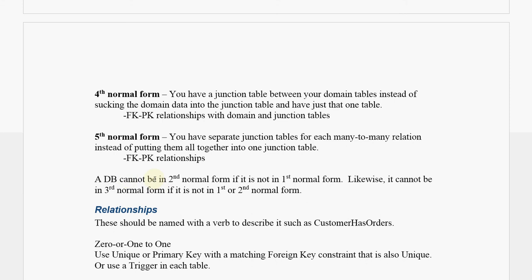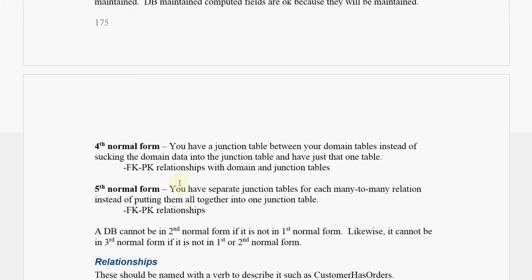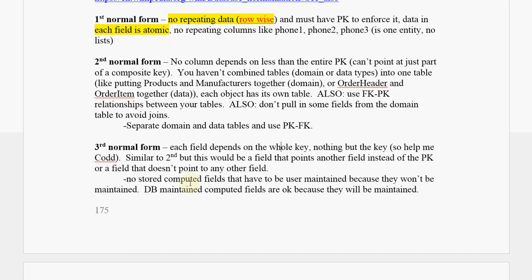And also remember, before you're in second, you have to be in first, and before you're in third, you have to be in second, and so on. And that's it.